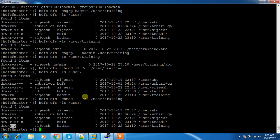So we have covered: mkdir for creating directories, ls for listing files and directories, chown for changing ownership, chgrp for changing the group, and chmod for changing permissions. We will see more commands in my next video. Please keep watching — thank you, bye bye.